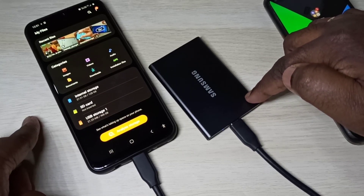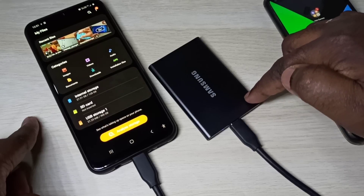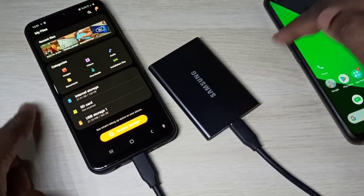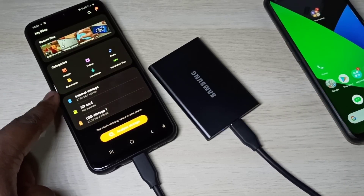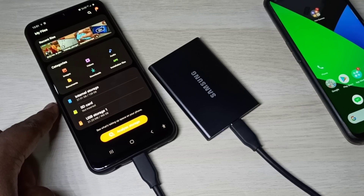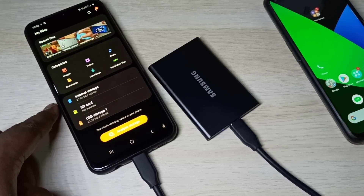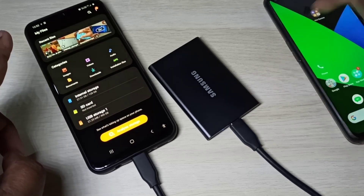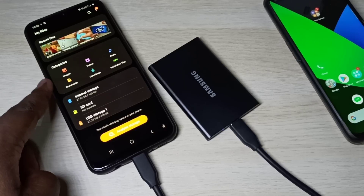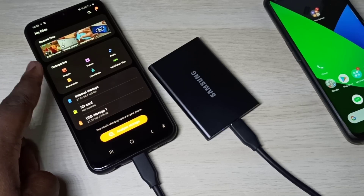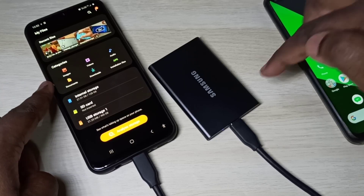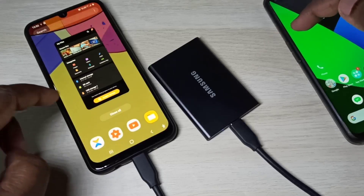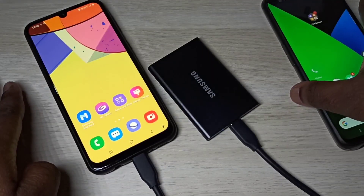This is a 500 GB SSD. This is a Samsung Galaxy mobile phone. On this phone, we don't need to change any settings — it will automatically detect the SSD. We don't need to enable OTG on a Samsung Galaxy phone; it detects automatically.